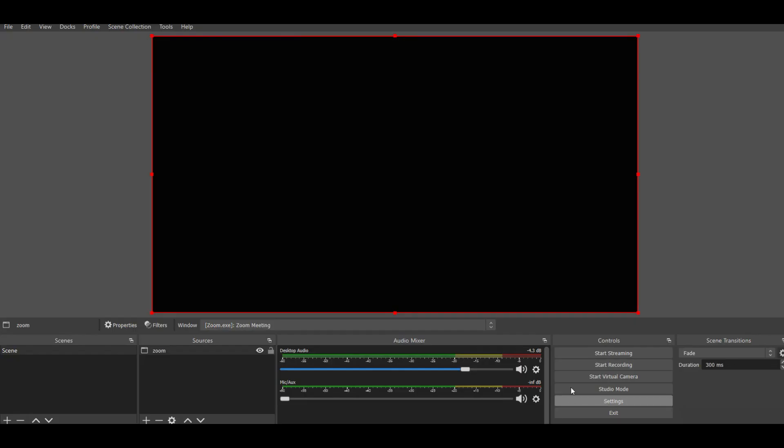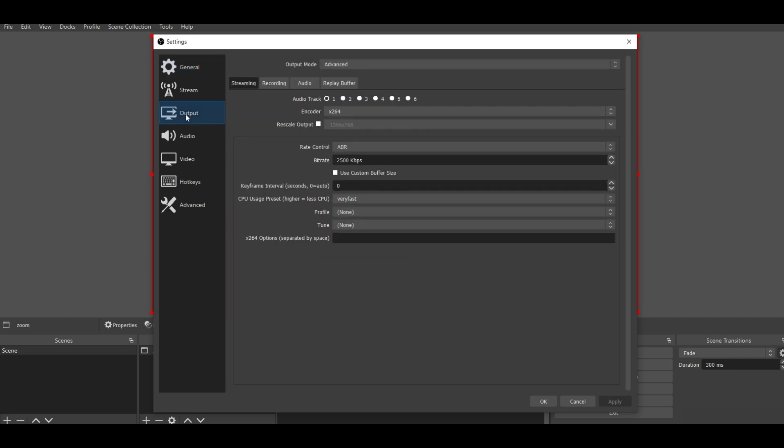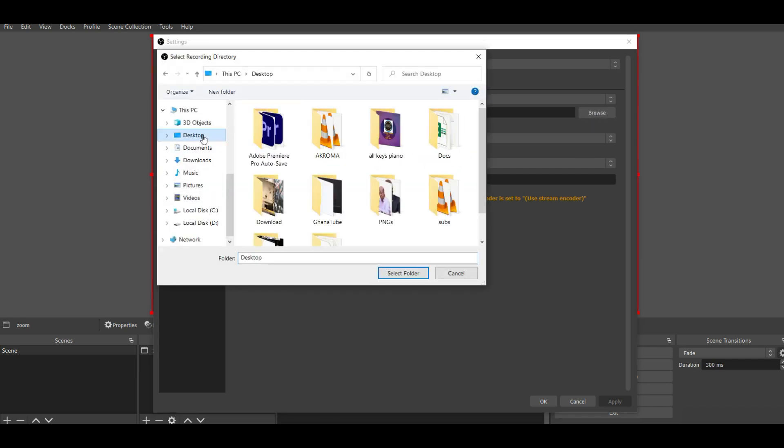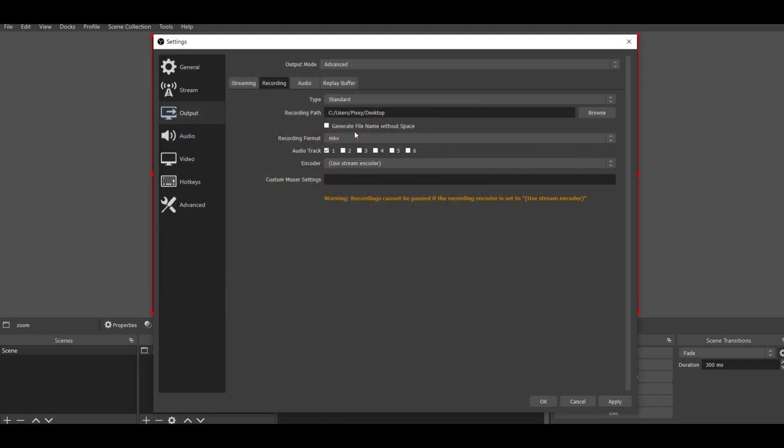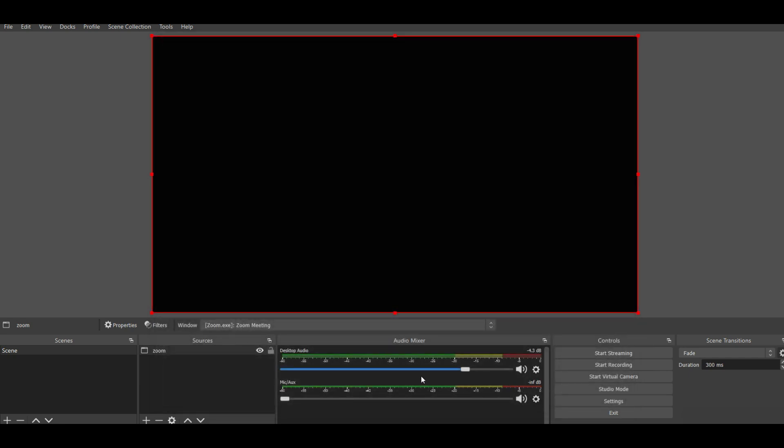If you want to change the recording location where the files will be kept, you go to settings, go to outputs, go to recording and you see this is where mine is kept. You can actually change the location and save it on your desktop so the recordings will automatically go to your desktop. You can generate file names with spaces. That is how you go about it.